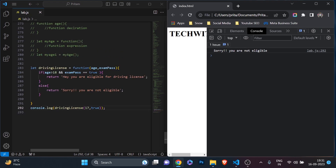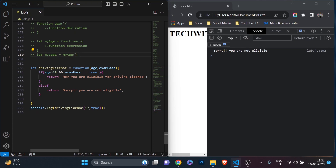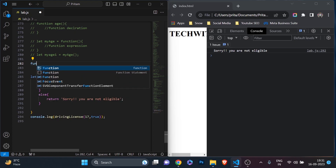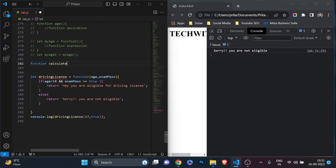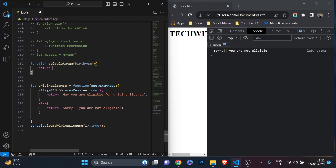Now I want to show you how to call a different function inside of a function. Currently, age is being passed directly from the calling level. Instead, the age will be calculated by another function. I'll write a separate function declaration: 'function calculateAge(birthYear)' which returns '2023 minus birthYear' to compute the person's current age.